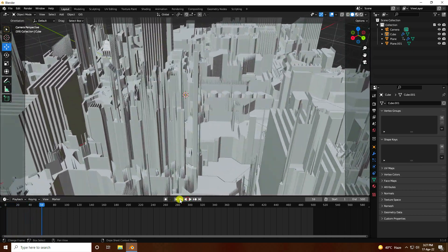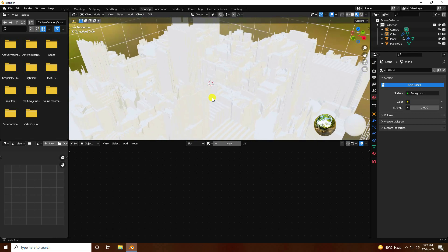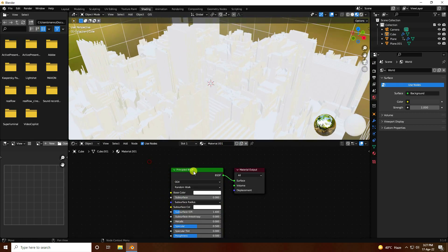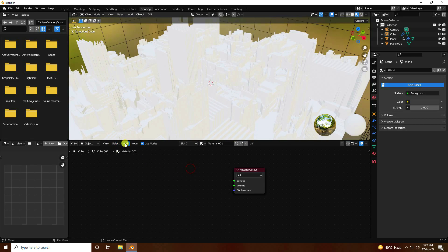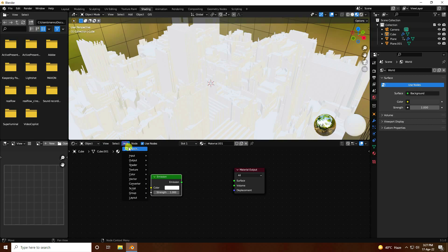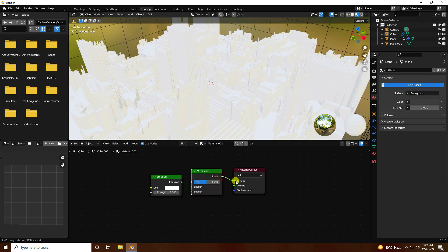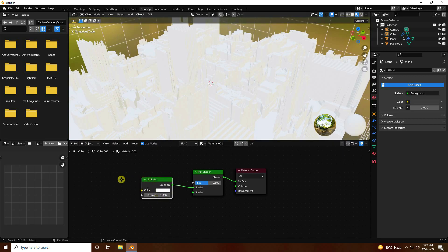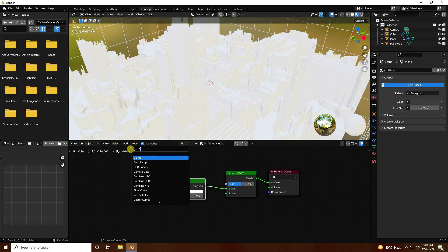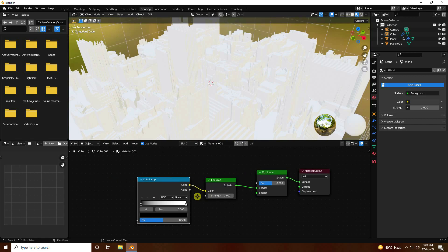Go to the Shading workspace and click New Material. Select the Principled BSDF and delete it. Go to Add and add an Emission shader, then add a Mix Shader. Connect the Mix Shader to the surface output and the Emission to the first shader input. Then add a Color Ramp for a color gradient and connect it to the Emission color input.